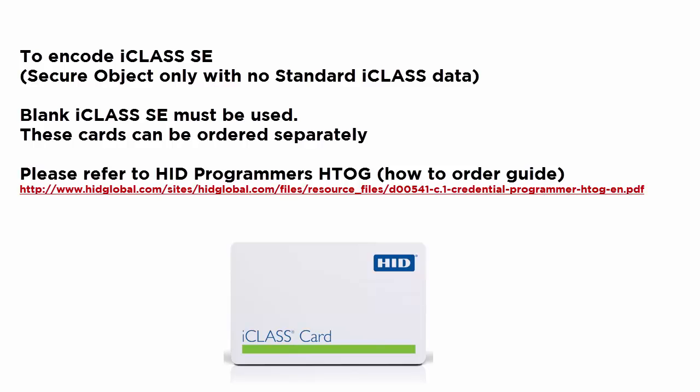These cards can be ordered separately. Refer to the HID Programmer's How to Order Guide for more information.